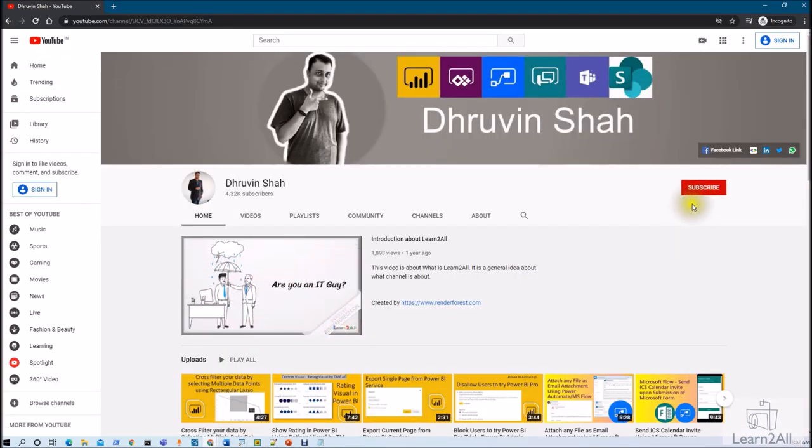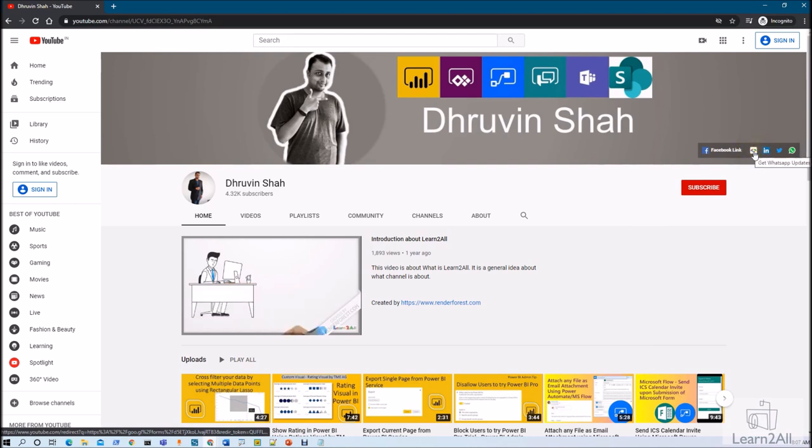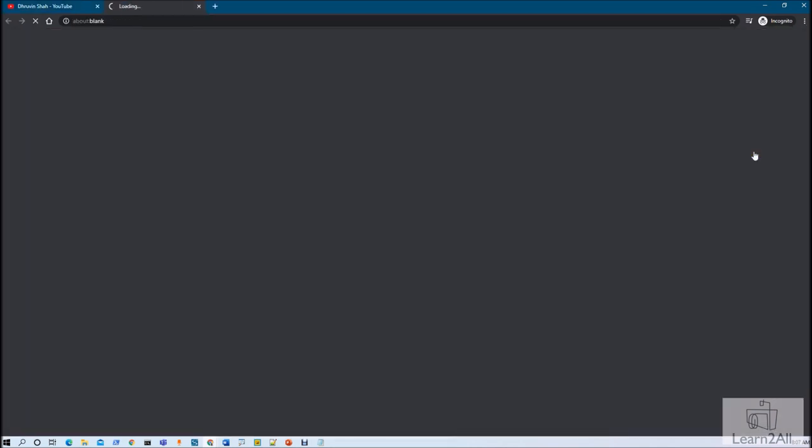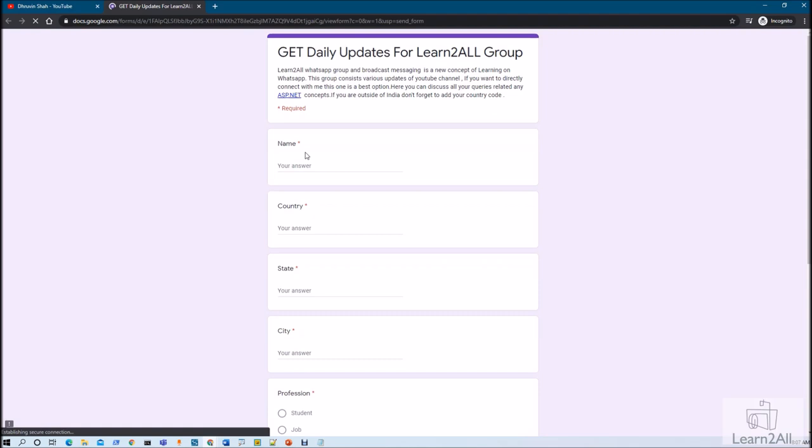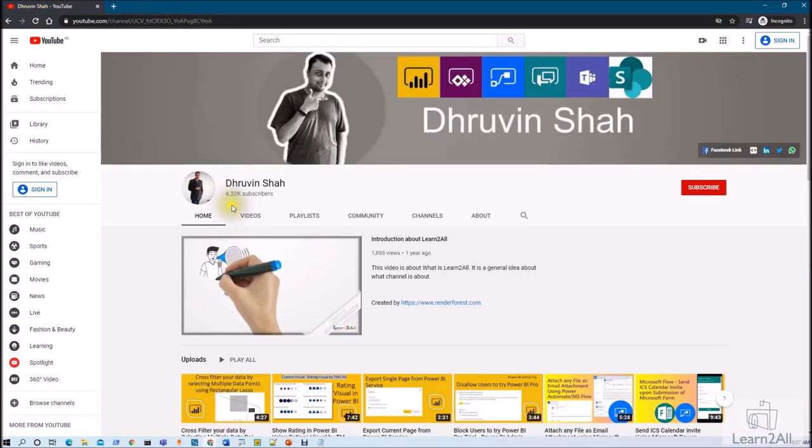Stay connected with me on Facebook, LinkedIn, Twitter and WhatsApp. If you wish to receive the daily notification from my channel click on this link, it will be redirecting you to this form, fill the form and you will be receiving daily notification on your WhatsApp number. Stay connected with me, have a great day, goodbye bye.